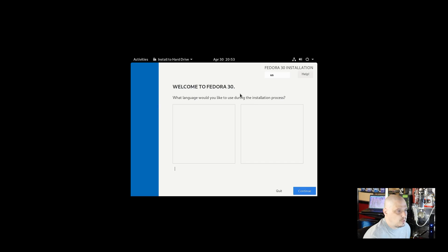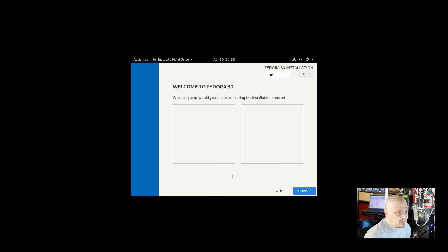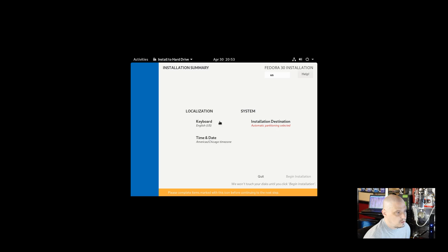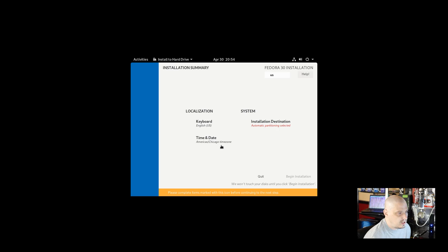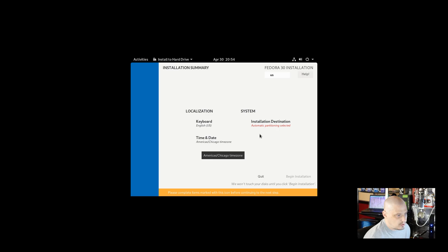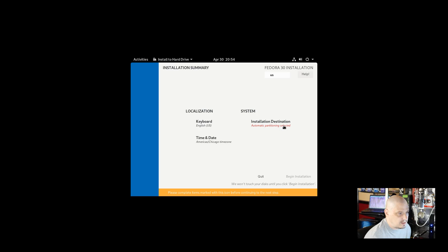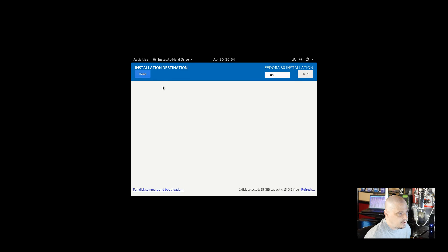Welcome to Fedora. What language would you like to use? I wish I could see the languages. I'm hoping English is the default because there's nothing in the menu here in the VM. I'm just going to click continue and hope that English was selected. Looks like it did select US for keyboard English US. Time and date America Chicago is the correct time zone. I am in the central time zone. Installation destination automatic partitioning has been selected. I didn't select automatic partitioning. How did it get that? I'm not sure where it even got that.